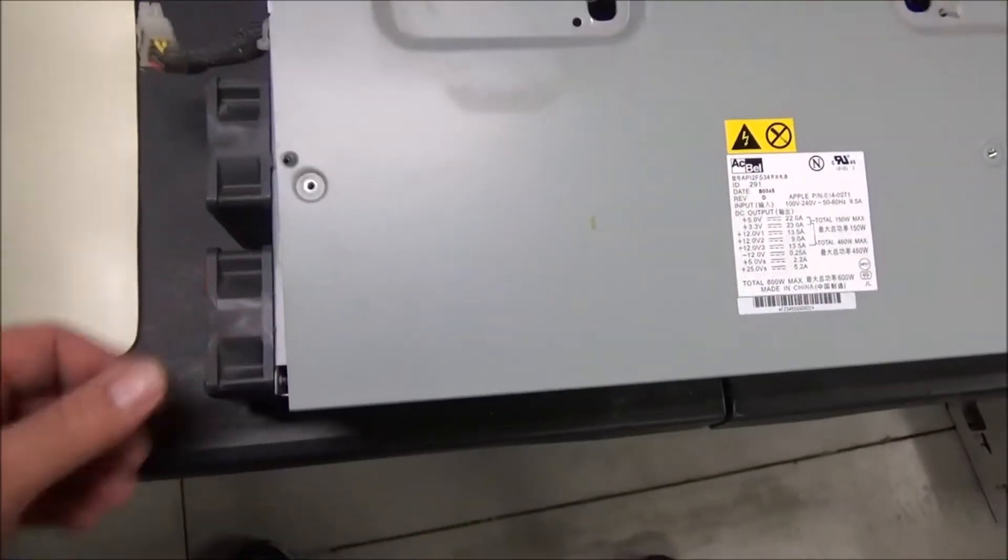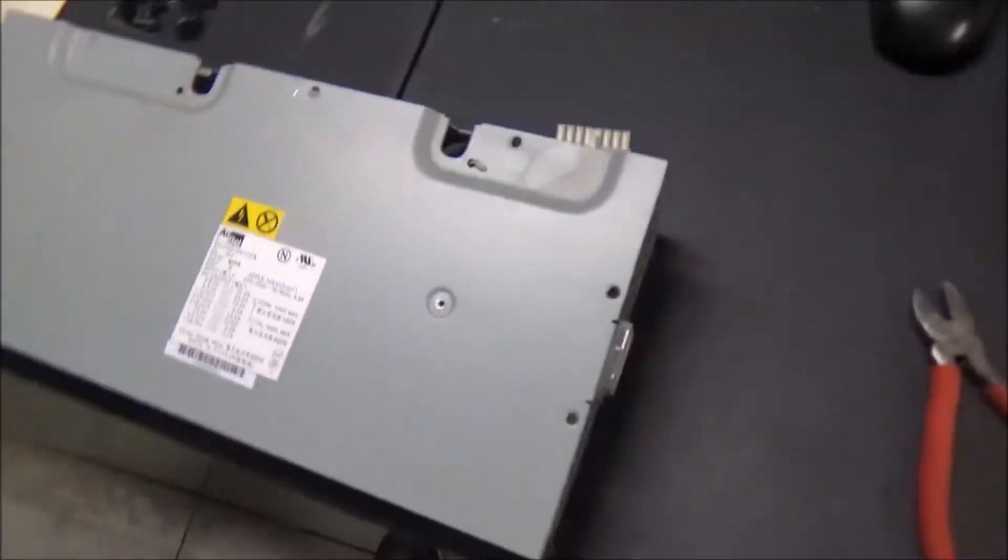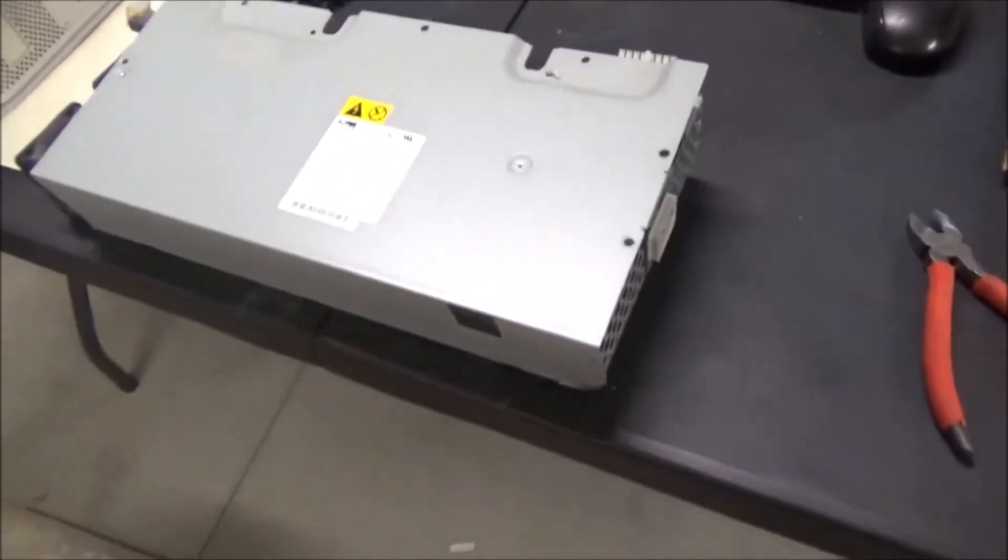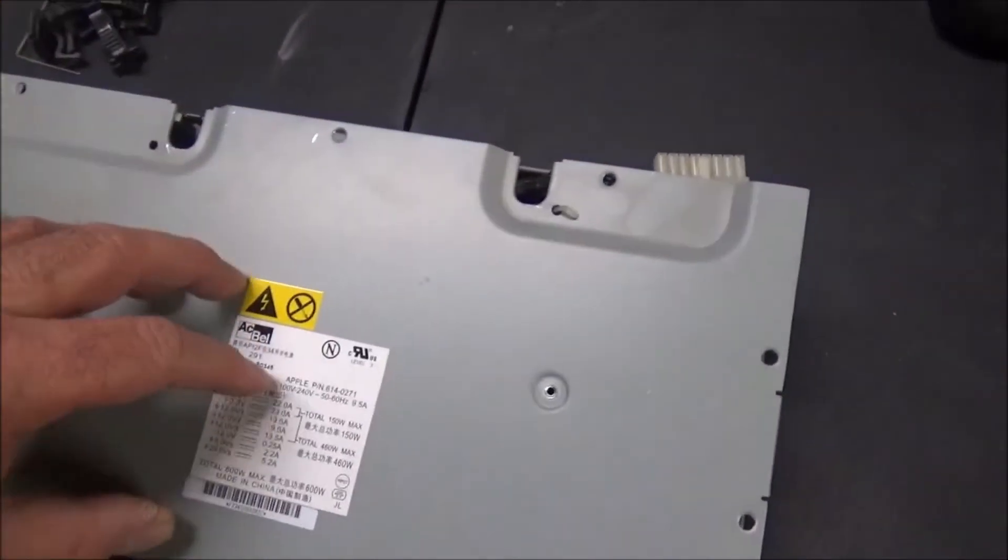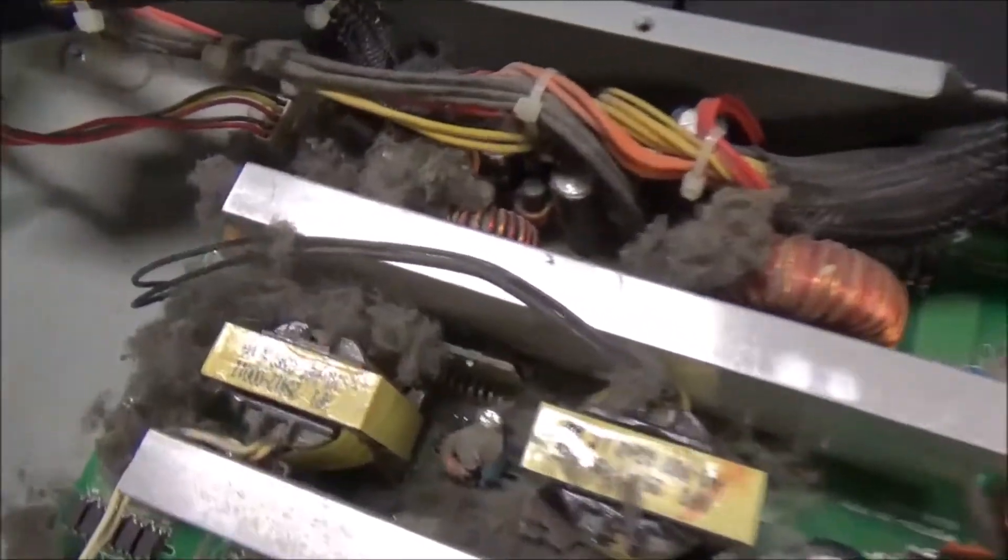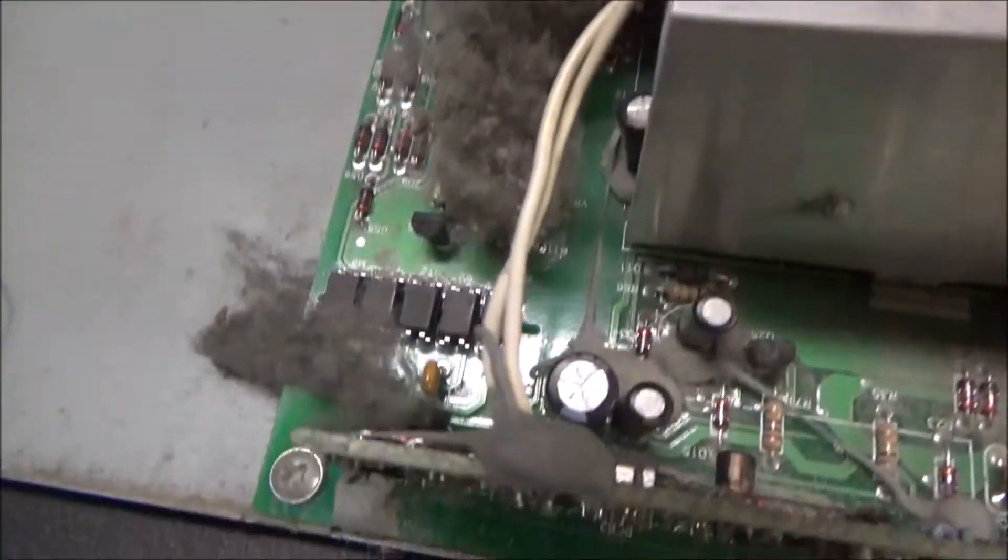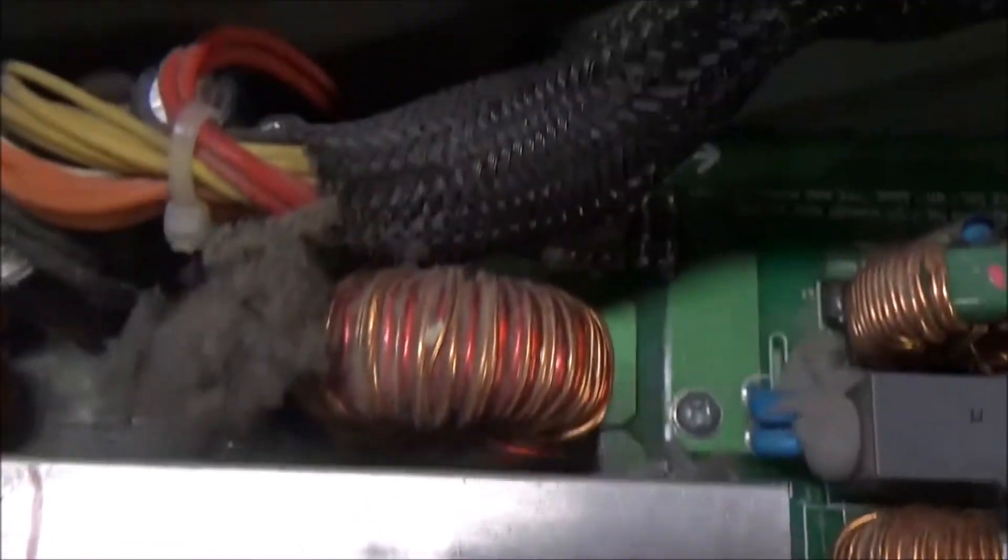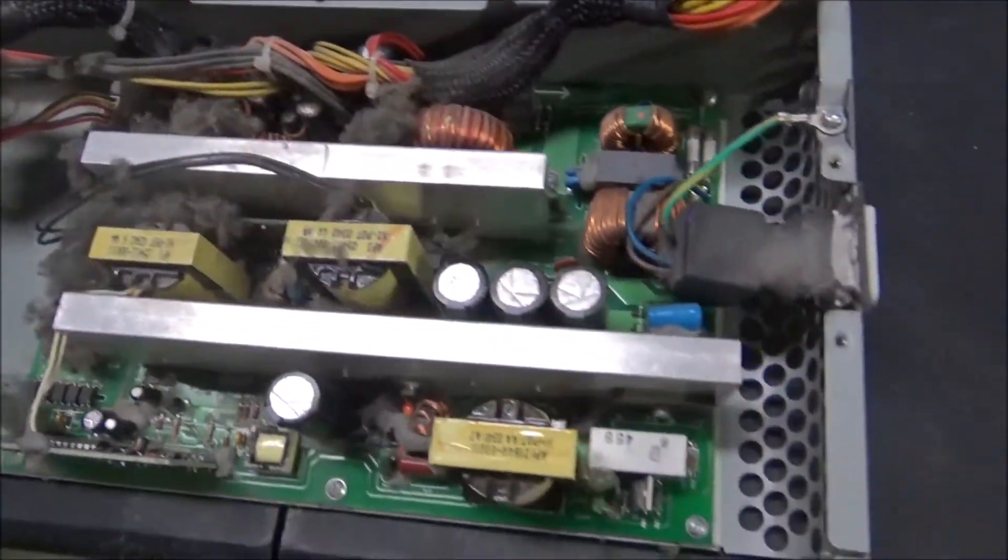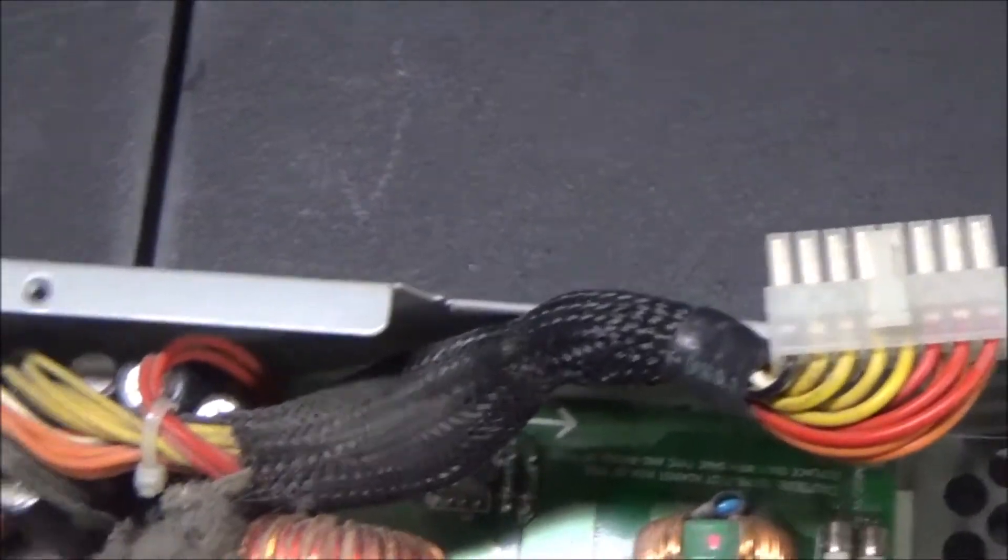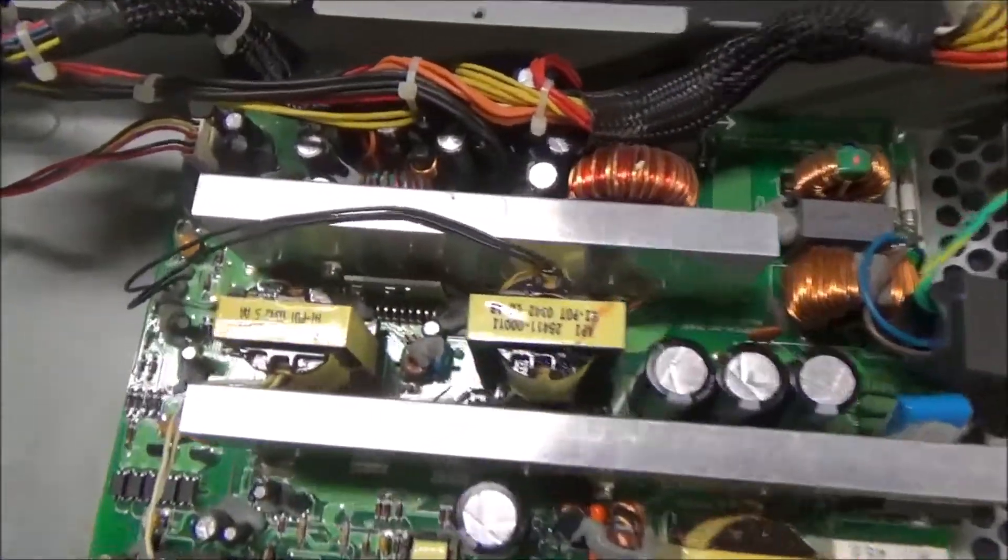I decided to open up this power supply to see if it's feasible to put another power supply inside of this case. Look at this, oh man, the thing is disgusting. Gross. All right, I guess I should blow this out before I start taking it apart. All right, that's better.